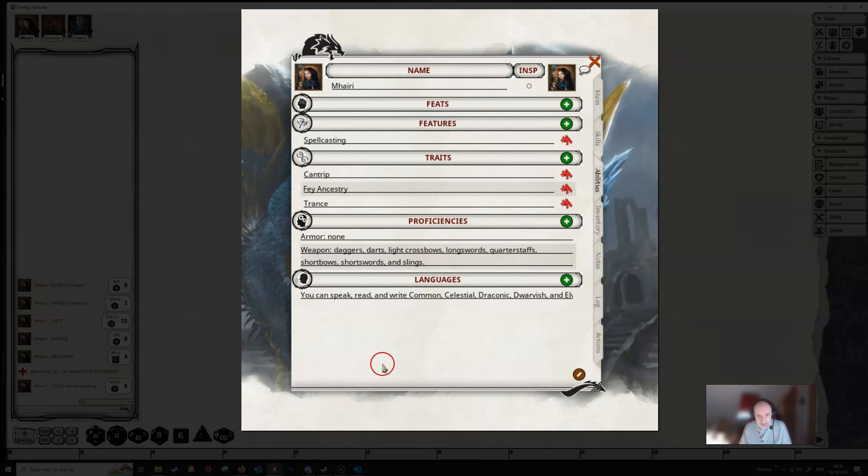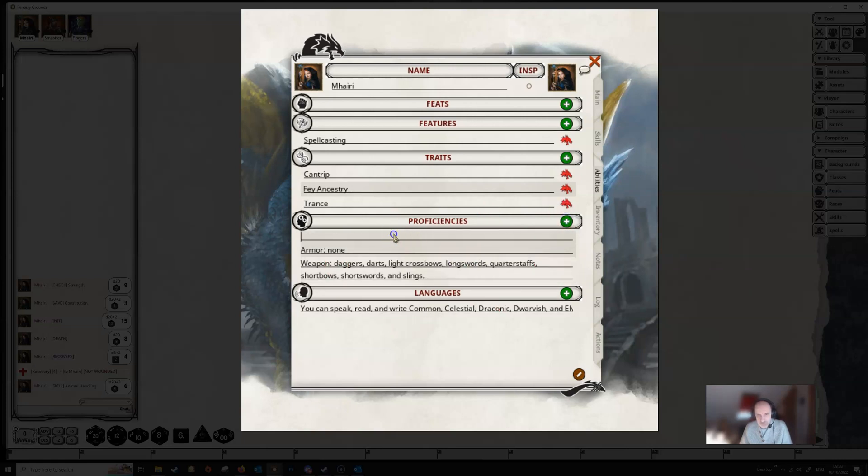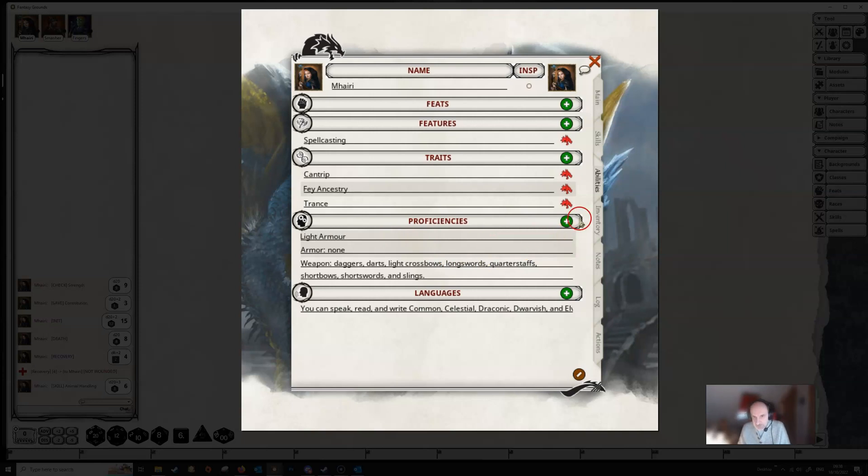So this is basically an informational page, but you can add stuff onto that. You can see that any time you've got these little green crosses, you can click on that and add in some more stuff. So if you become proficient in light armor, you could just type that into the proficiencies section.